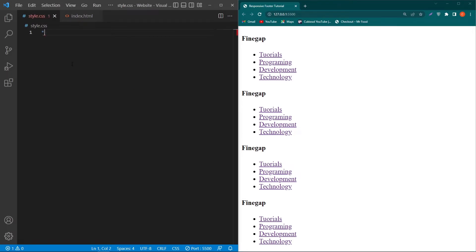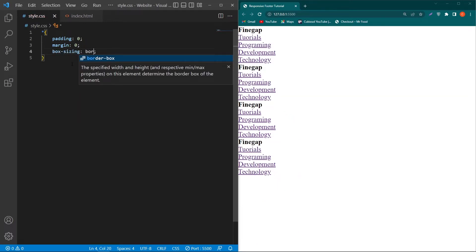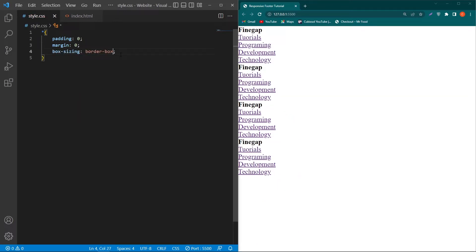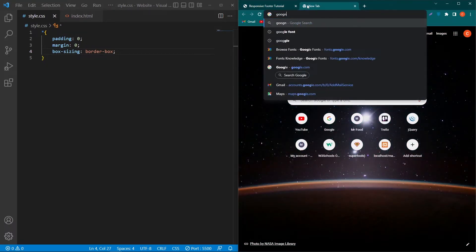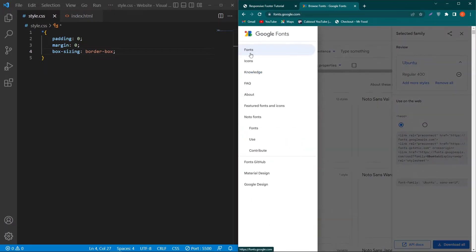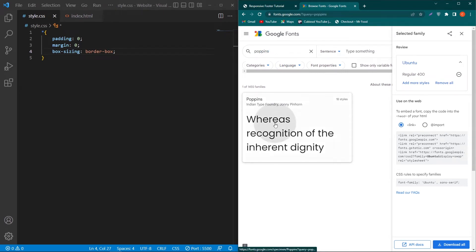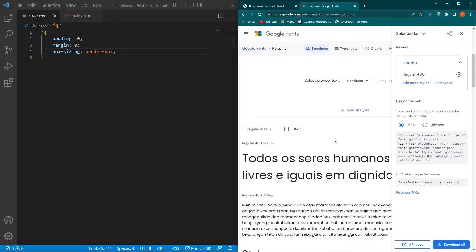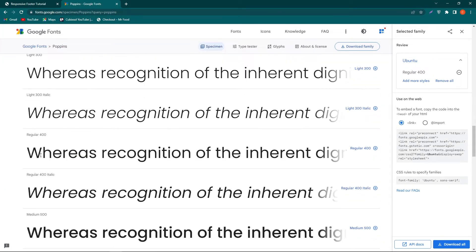Open style.css and type: star { padding: 0; margin: 0; box-sizing: border-box; }. Next we need to use two Google Fonts. Open Google and search for Google Fonts, click the first link, click the menu bars, click on Fonts, and search for 'Poppins'. Click the first font — you can see a preview — and scroll up to find Regular 400 and click the plus icon to add it.